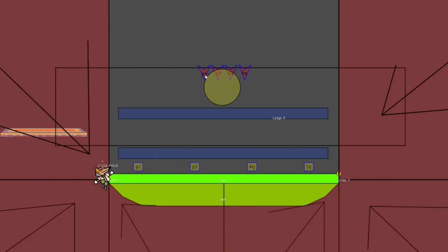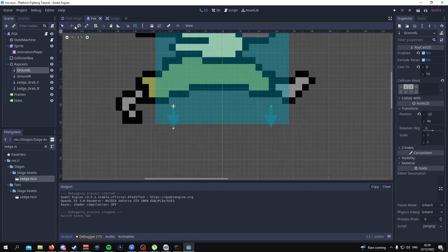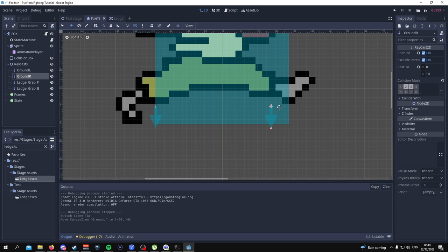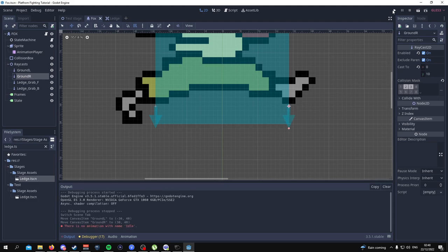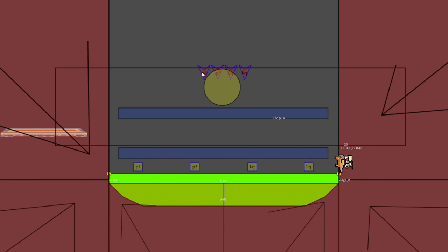I notice a problem — I keep going into the aerial state when moving. I can fix that by going to the raycast and dragging it all the way to the edge of the character rather than the middle. That fixes it so the character won't enter the aerial state for no reason. Everything seems to be working well. That wraps it up for this tutorial — I'll see you guys in a bit.